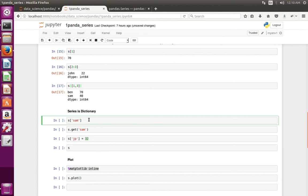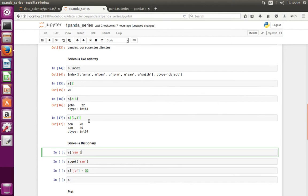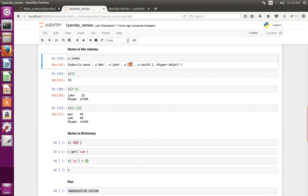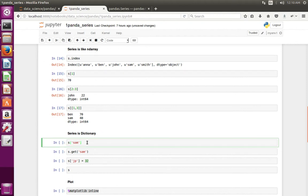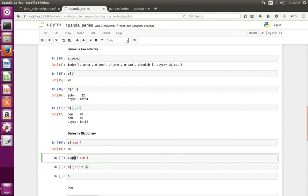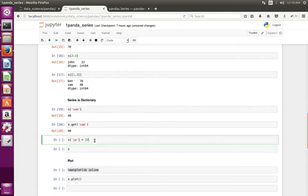You can also access data from a Series like a dictionary — use the index name, for example 'sum'. When you execute this line, you get 240. You can also use the get method of a dictionary.